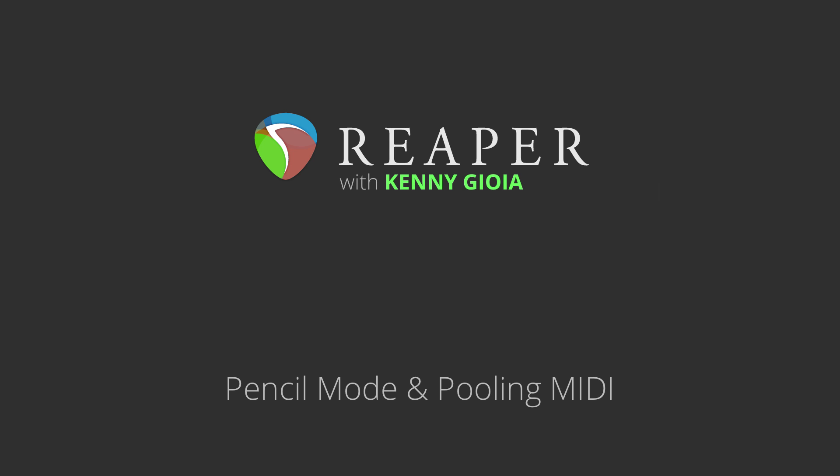Hi, I'm Kenny Gioia. Welcome to another one of my tutorials. In this video, I'm going to show you the Pencil Mode and Pooling MIDI in Reaper.